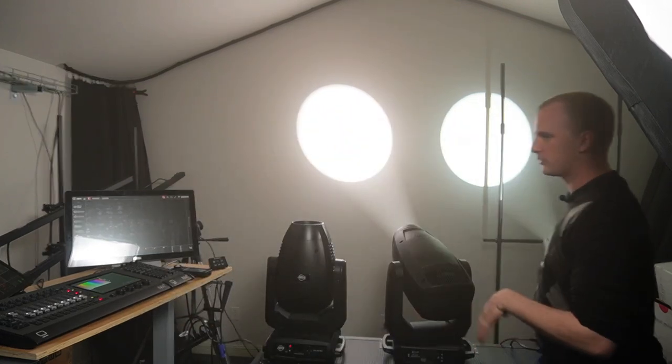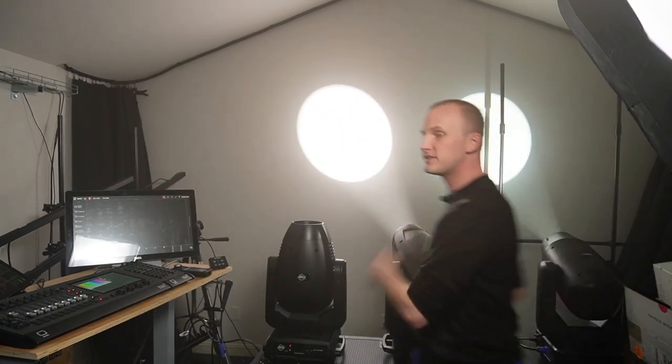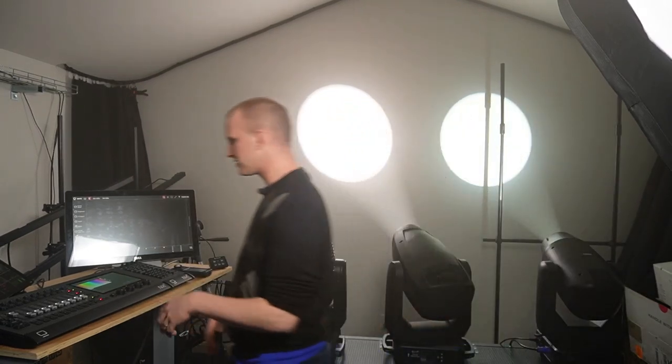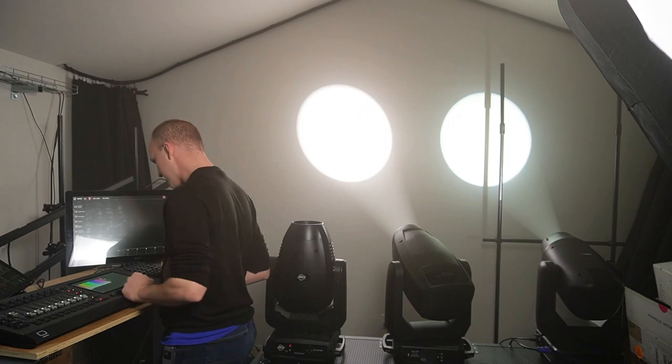The big key difference between the two are the color mixing systems. So first, we have the Gamma TX6. This is a CMY-based color system. What does that mean?